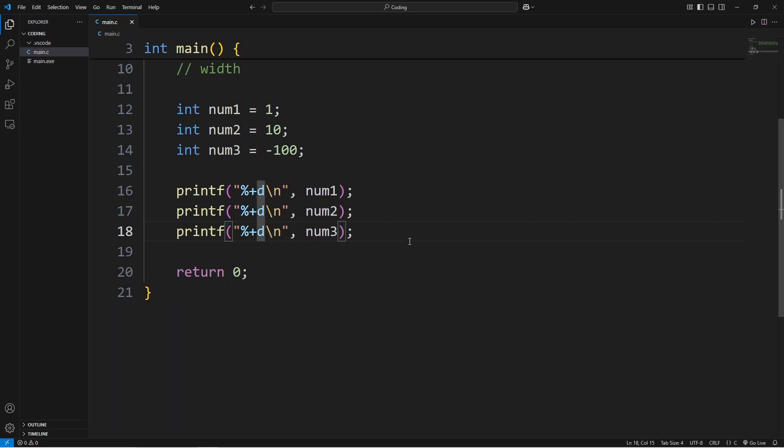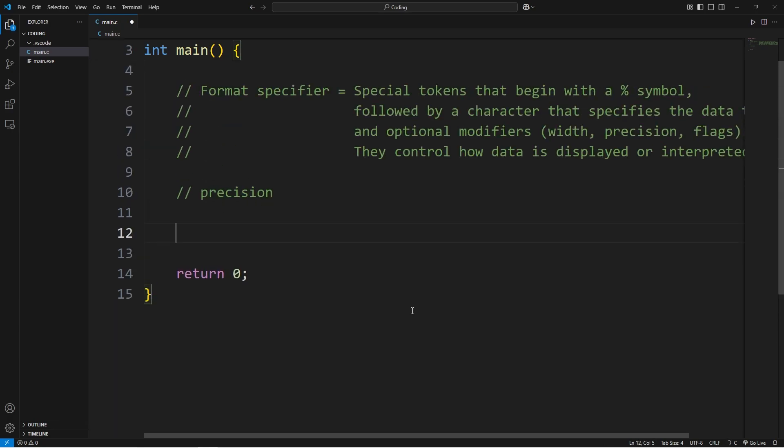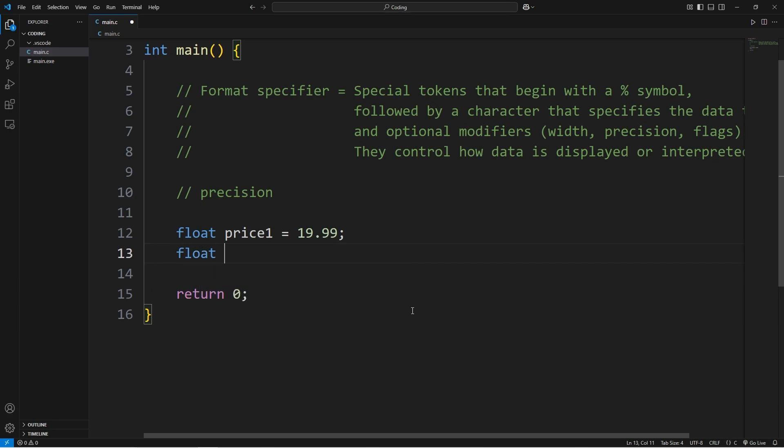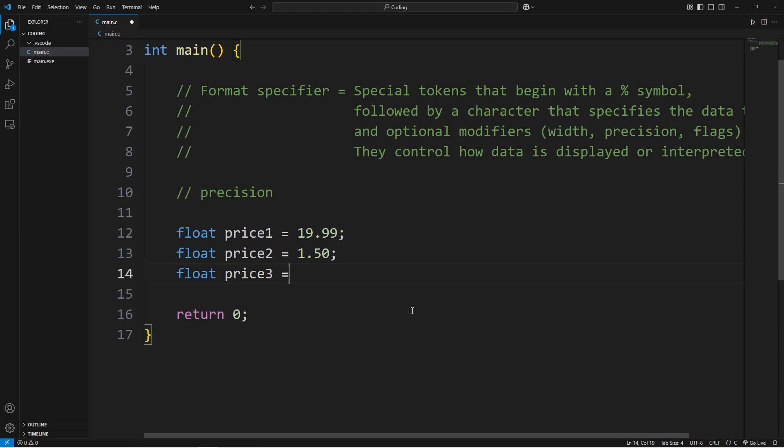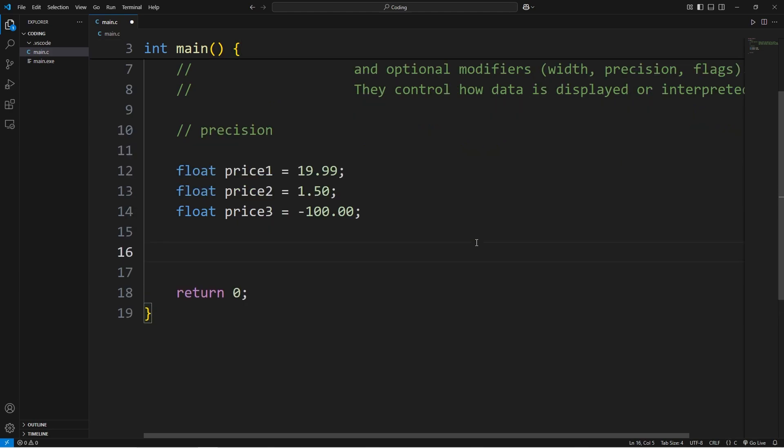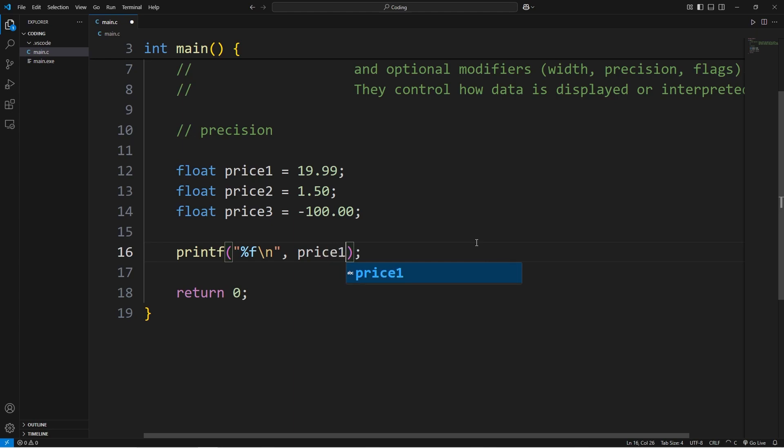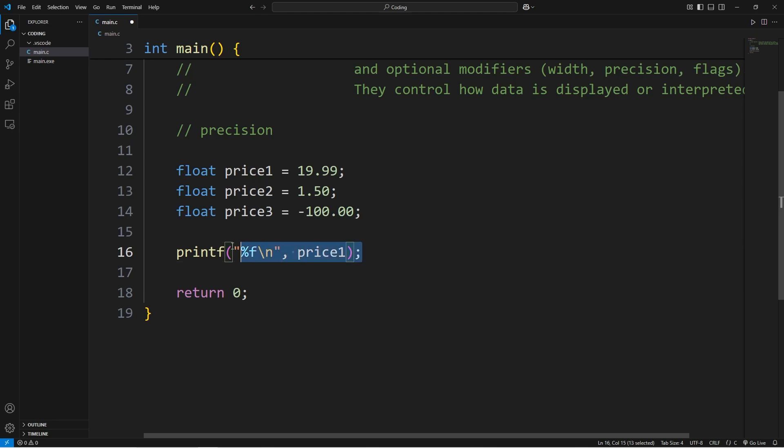Now we'll get to precision. We'll need some floating point numbers. Let's say we have price1 equals 19.99, float price2 equals 1.50, and price3 equals negative 100.00. To display some floating point numbers, we'll use the format specifier of f for floating point number, followed by a newline character.